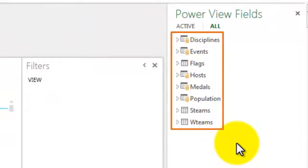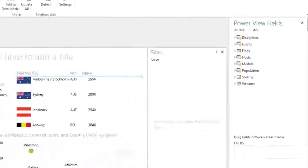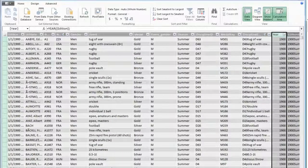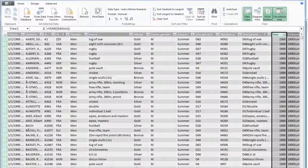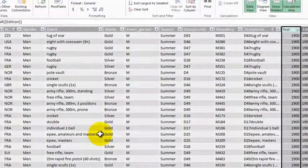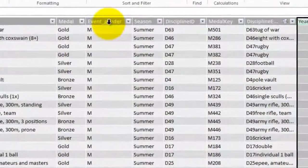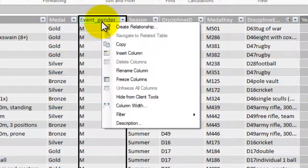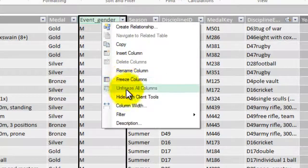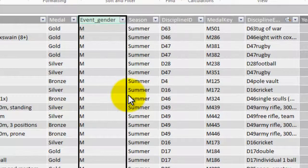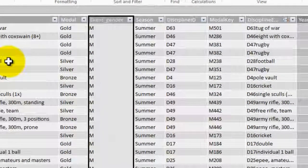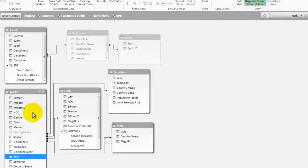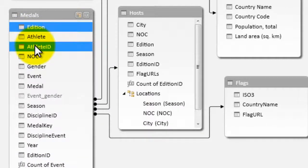I can also hide specific columns. I find this especially helpful in making my field list easier to navigate. Here in PowerPivot, in the Metals table, I have several columns that are not useful for creating reports. Event Gender, for example. So I right-click the column and choose Hide from Client Tools. I can even hide multiple columns at a time by holding down the Control key or the Shift key.